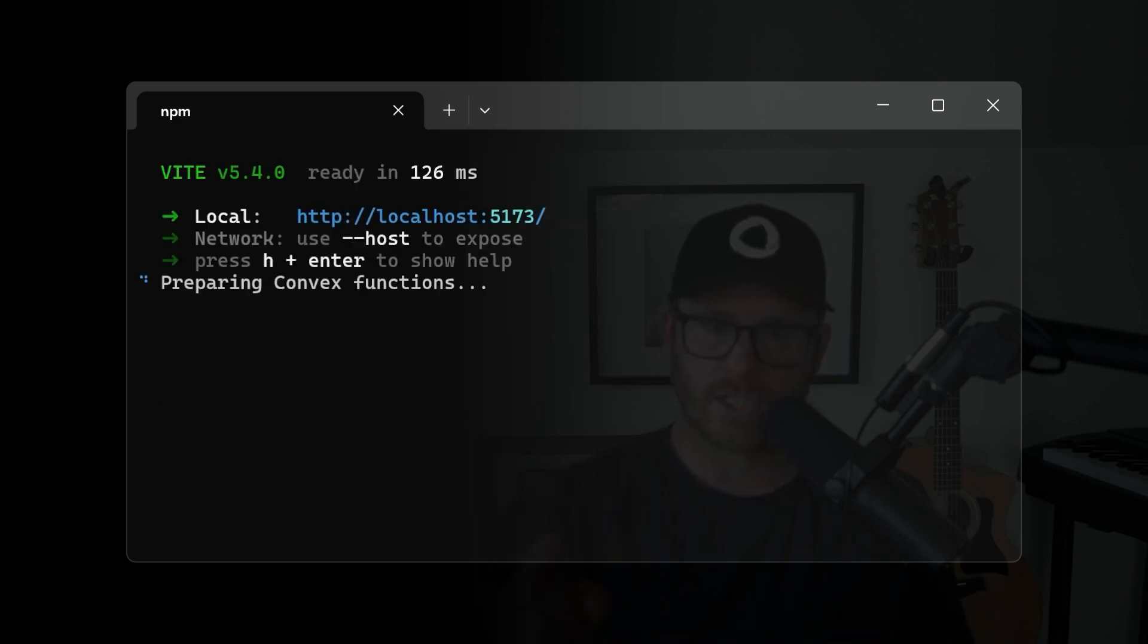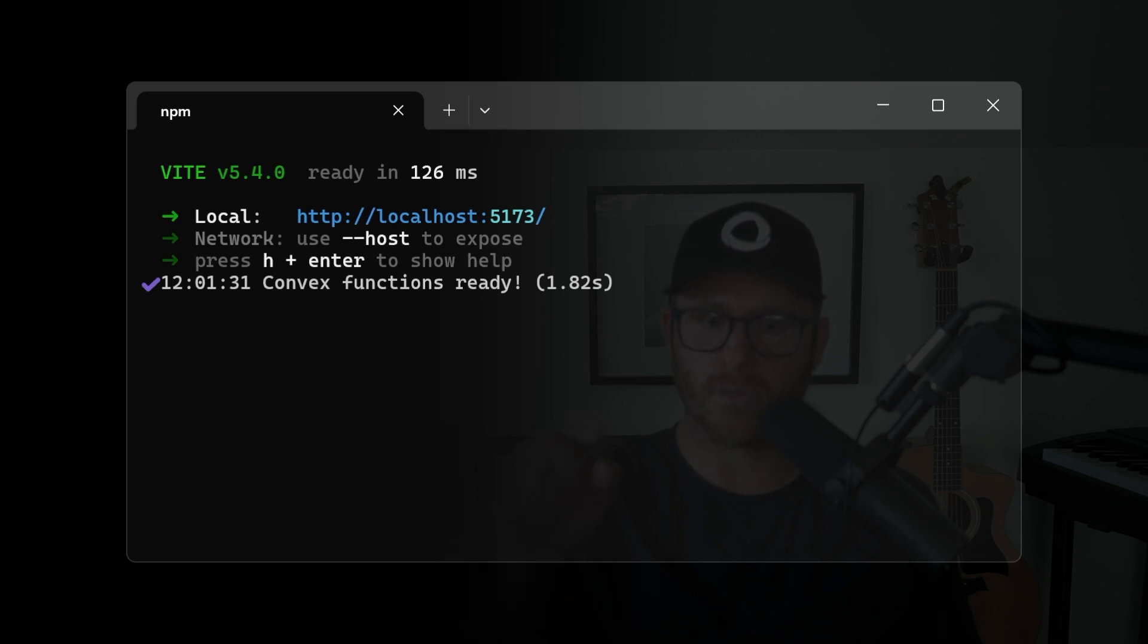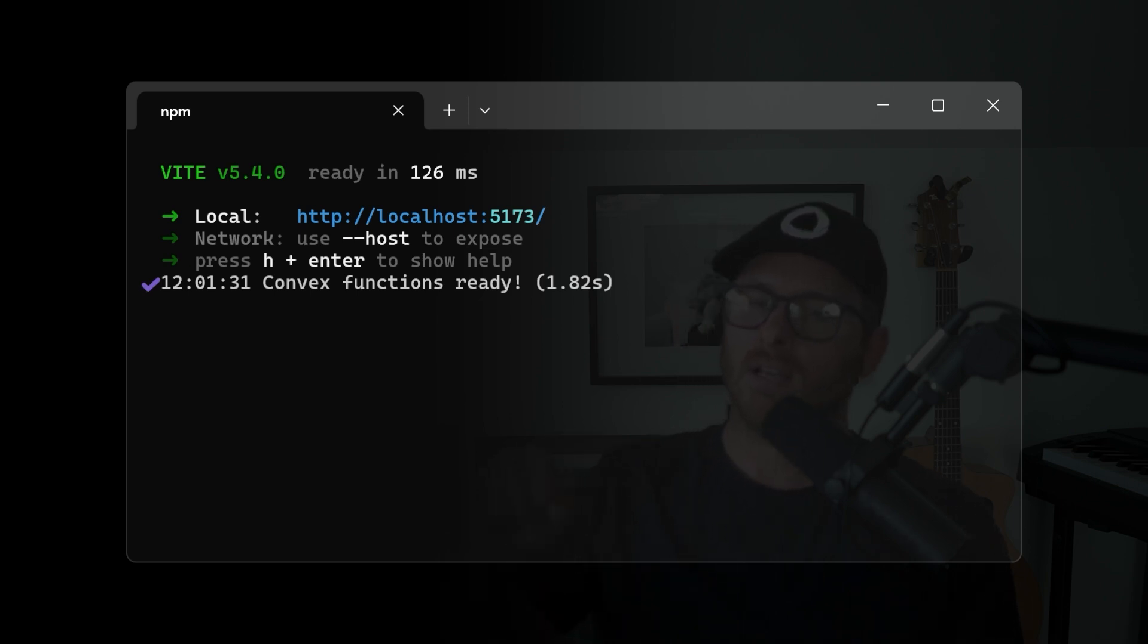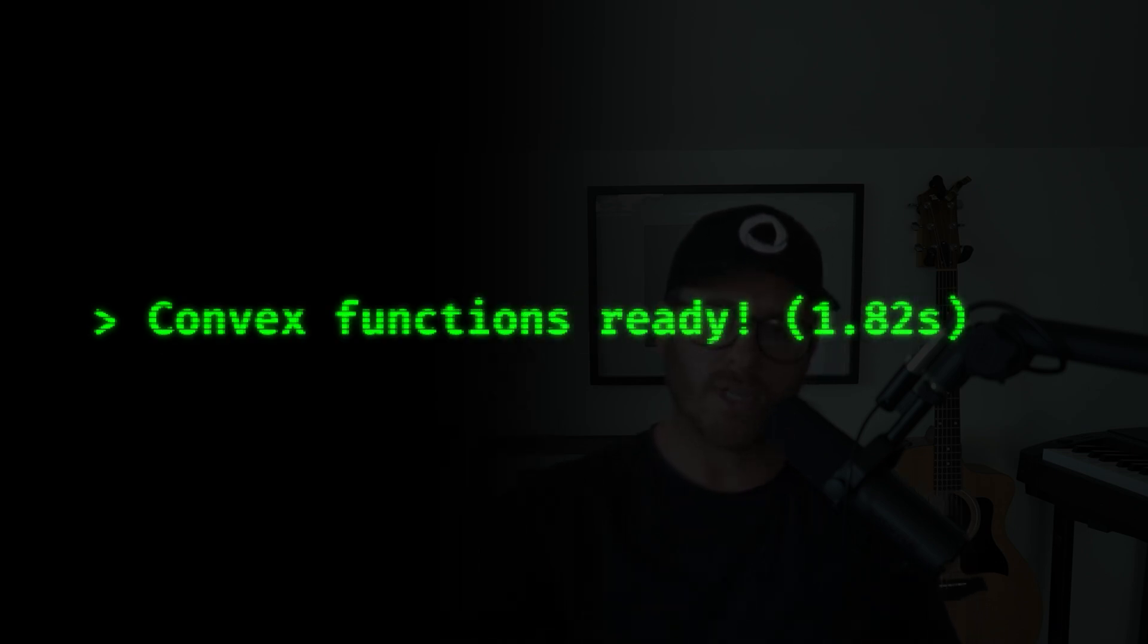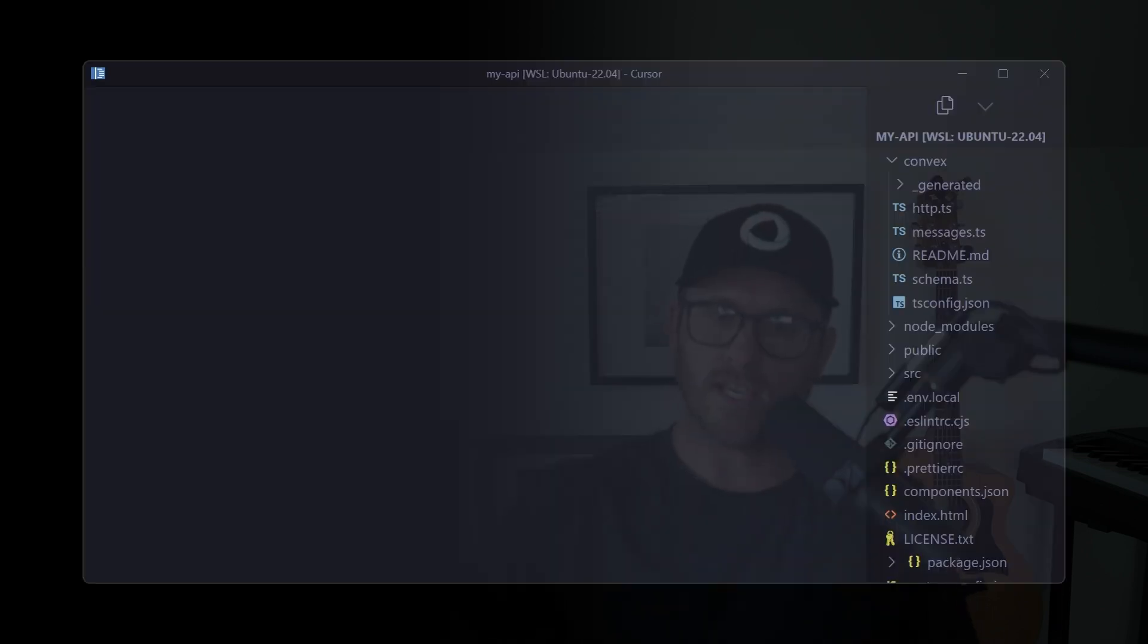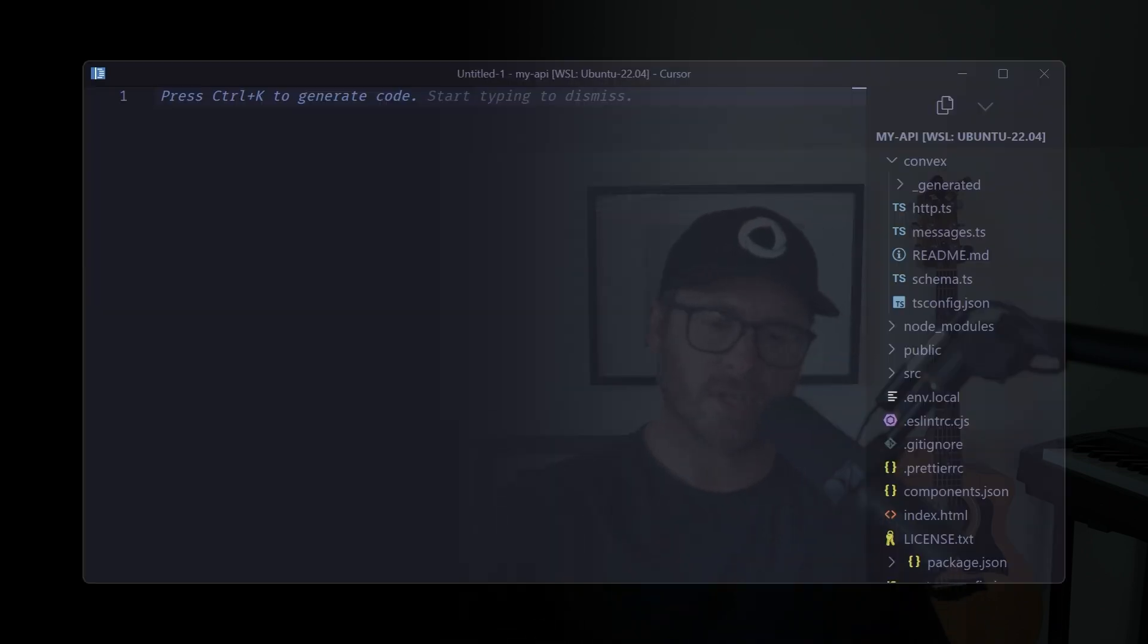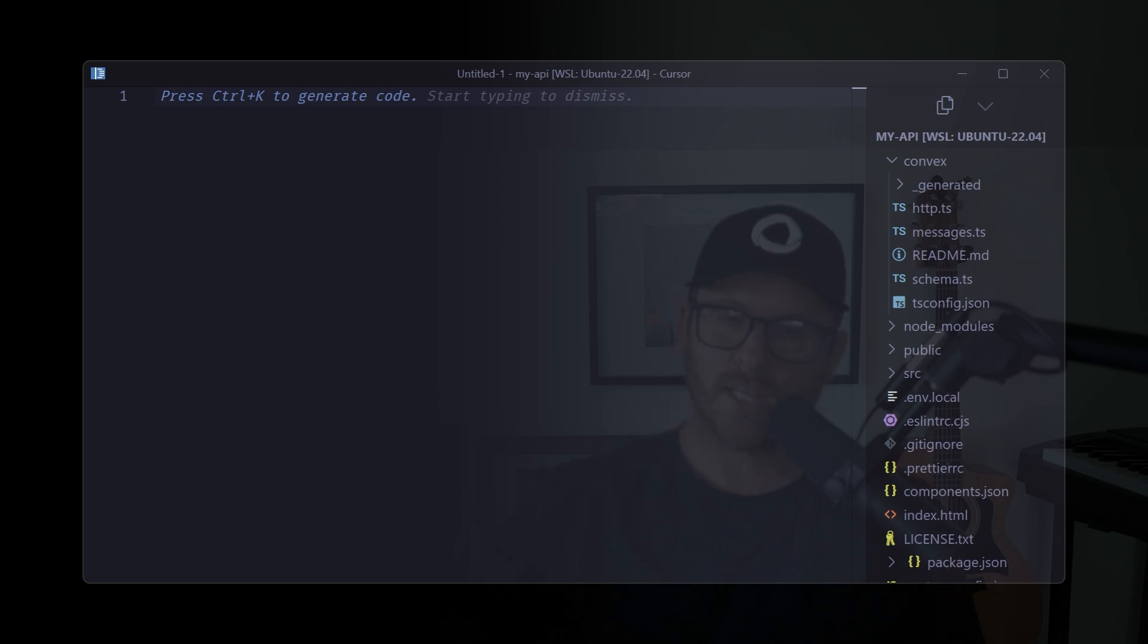Convex functions ready. That is what we are looking for. When everything's happy and there's no TypeScript errors, your deploy is smooth sailing. Convex functions ready means green light.